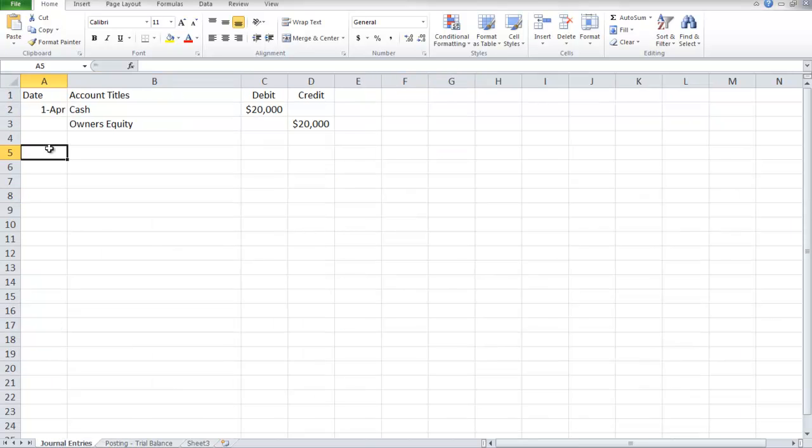Then also on April 1st, it says hired a secretary receptionist at a salary of $700 per week, payable monthly. Since this was a hiring, there was no cash to change hands. There was no expense incurred on the date of hire. There is no transaction for the second entry on April 1st.